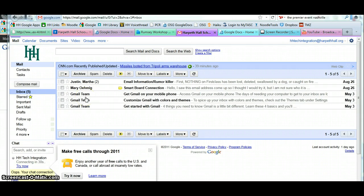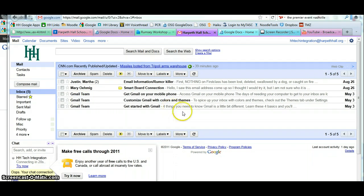The good thing about labels is we're able to file messages in multiple locations or assign them multiple labels so that they're not categorized in just one way.